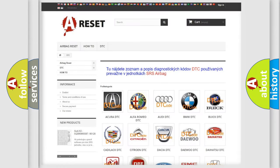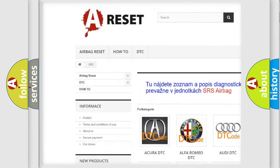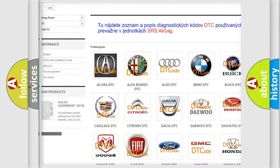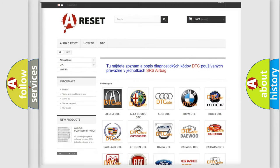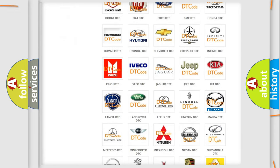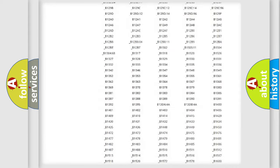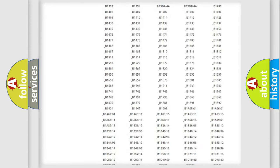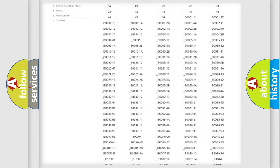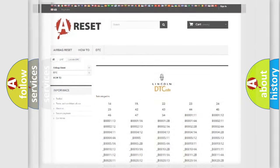Our website airbagreset.sk produces useful videos for you. You do not have to go through the OBD2 protocol anymore to know how to troubleshoot any car breakdown. You will find all the diagnostic codes that can be diagnosed in Lincoln vehicles. Also many other useful things.